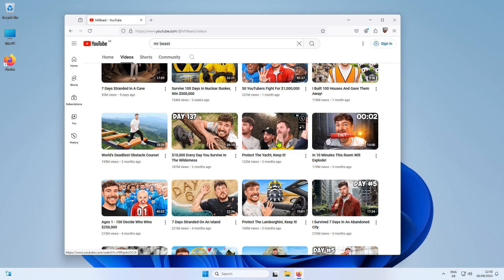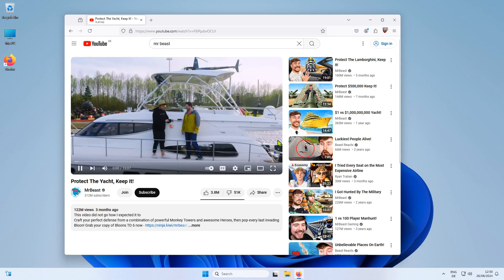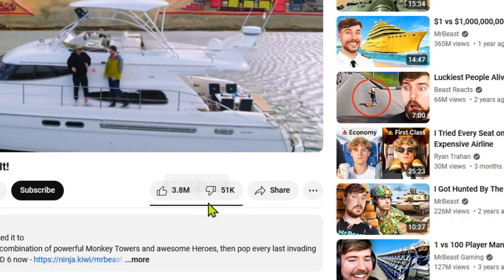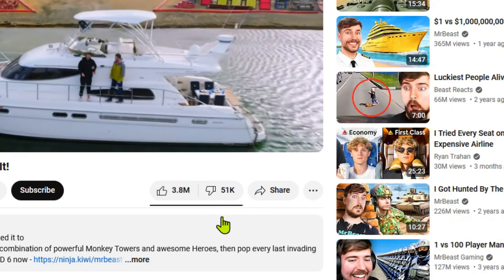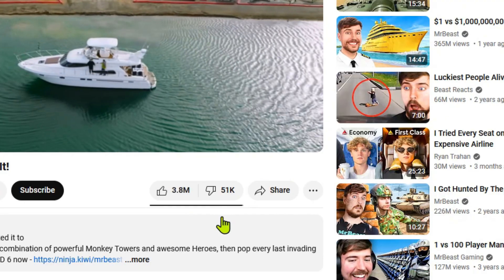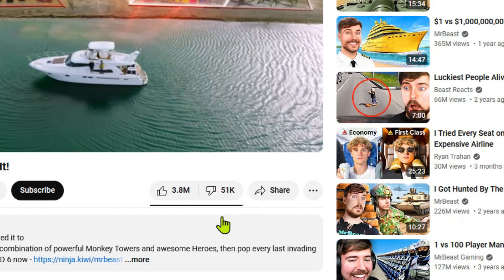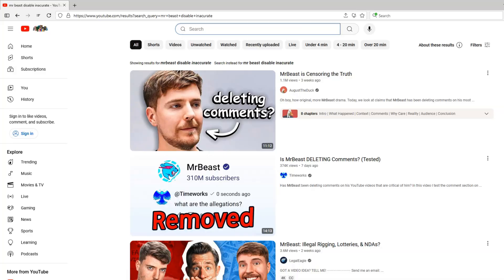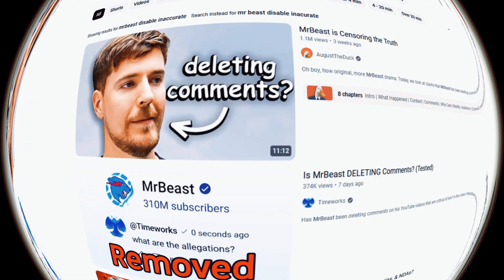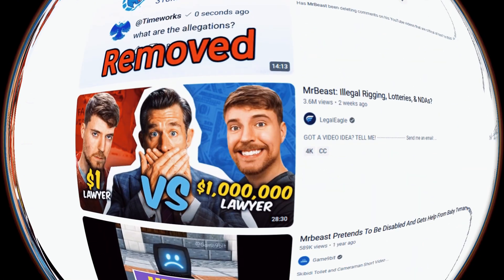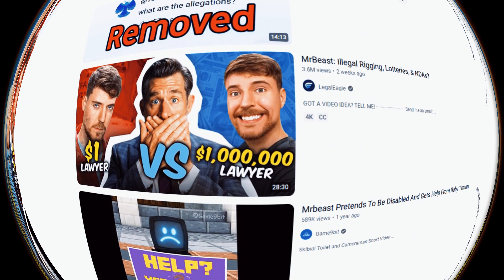Let's have a look at an older video of MrBeast. You can also see the huge difference. In this video, only 51,000 out of 3.3 million viewers didn't like the video. There are many reports that MrBeast is deleting comments on his videos and that he is questioning the accuracy of this browser add-on.